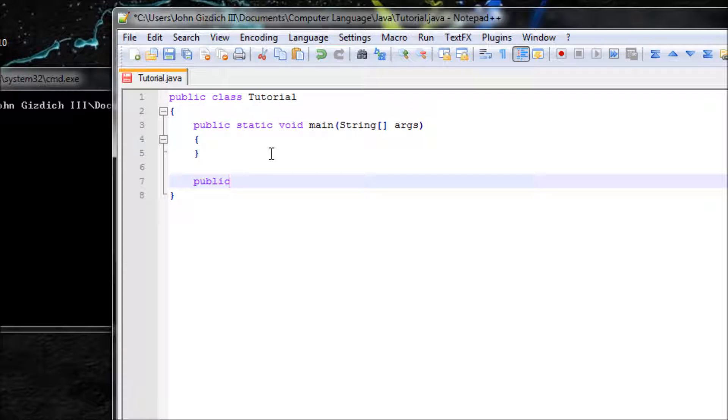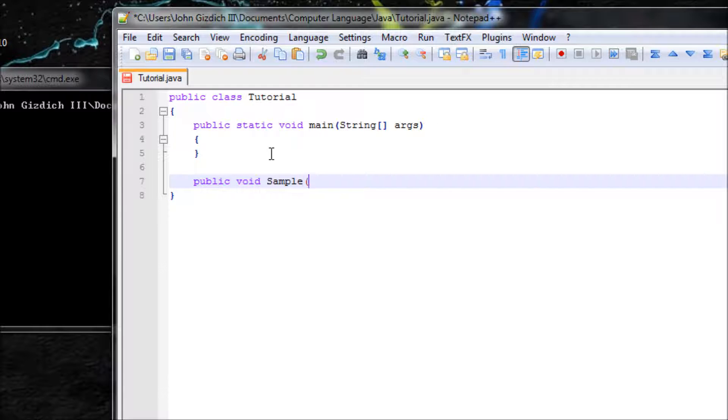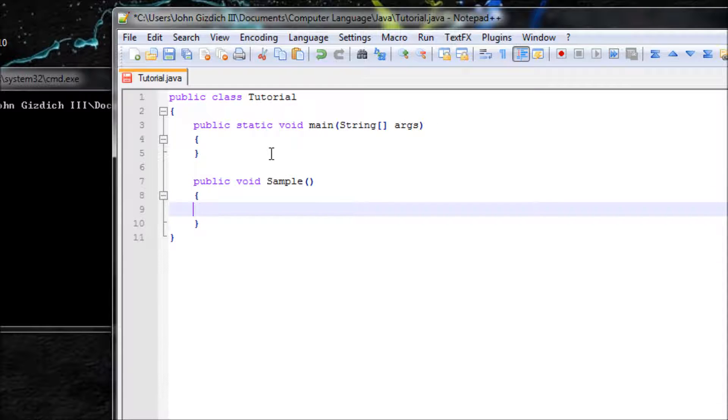Let's make void. Void means that it's not going to return any value from this method. Name your method as you want. I'm going to name it Sample. You can do the same thing you do in main. Let's output Hi YouTube.